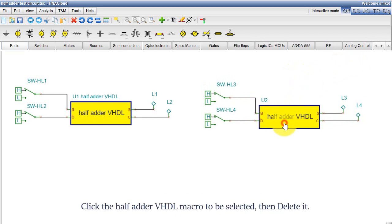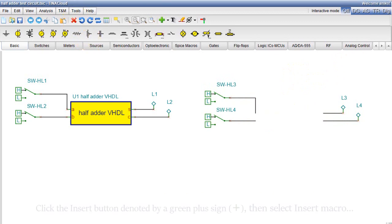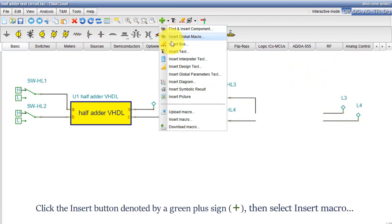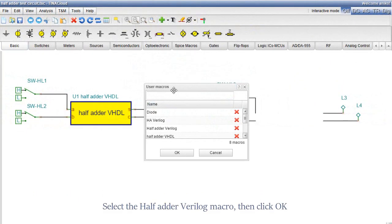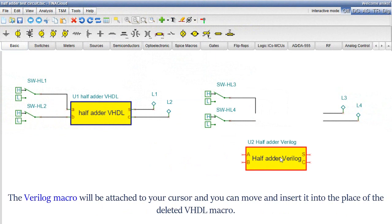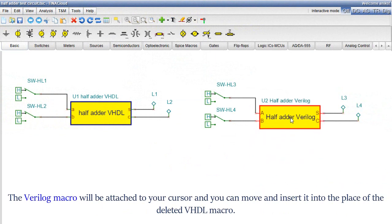Click the Half Adder VHDL macro to be selected, then delete it. Click the Insert button denoted by a green plus sign, then select Insert Macro. Select the Half Adder Verilog macro, then click OK. The Verilog macro will be attached to your cursor, and you can move and insert it into the place of the deleted VHDL macro.